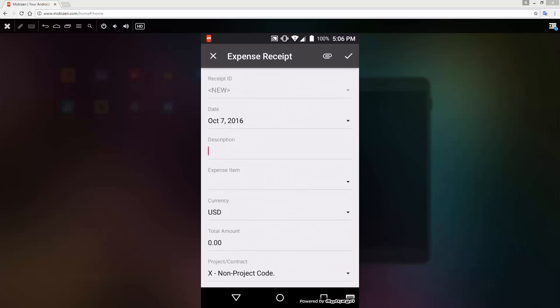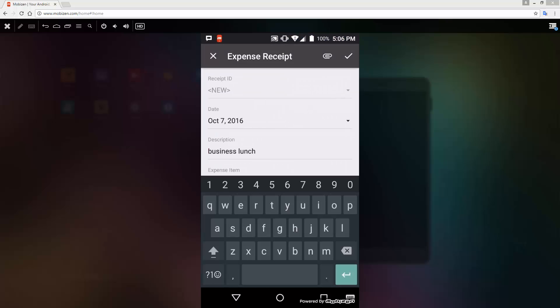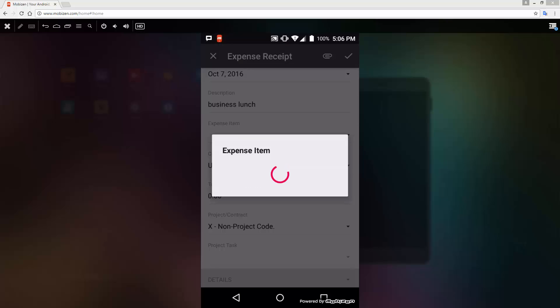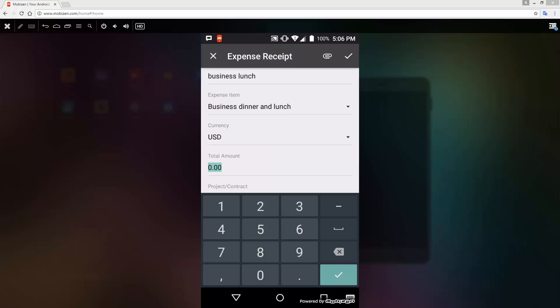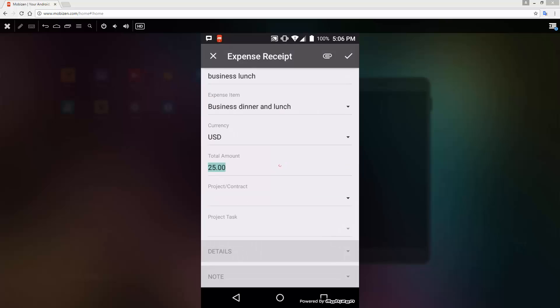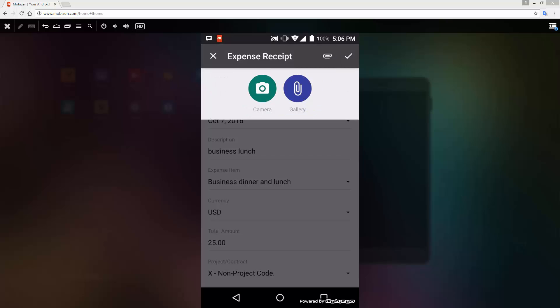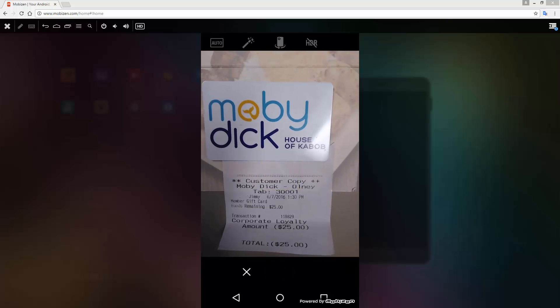While entering an expense receipt, notice that the features of my Android phone, such as the camera, are available for use with Acumatica. Information is entered using tools familiar to mobile users.